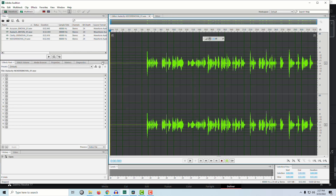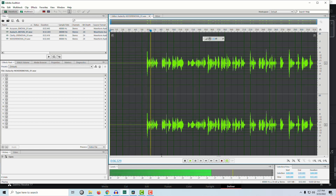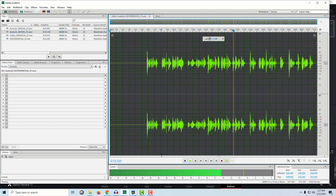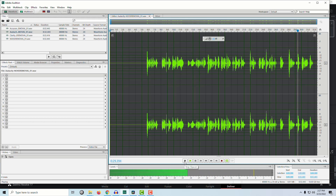Let's see what Audacity did. I ran the capture noise print against the entire file and here's what it sounds like. [Audacity-processed audio plays] As you can hear, it got rid of the sound but it sounds like it's underwater in some instances — really muffled.